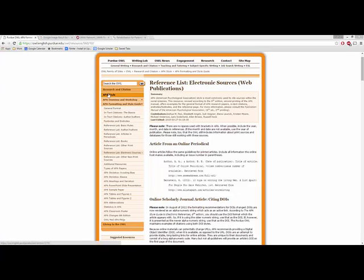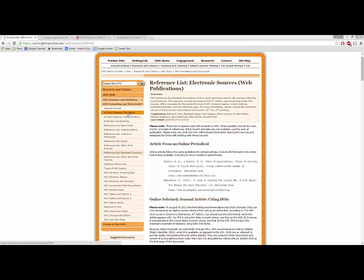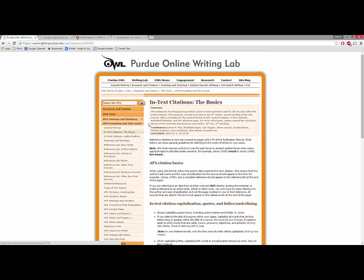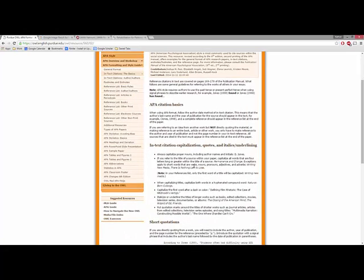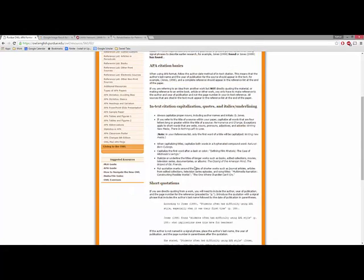For example, it's a really good resource. Here I have it called up on the screen. It's a really good resource if you're having problems with in-text citations. You can get information like what are the basics of in-text citations.